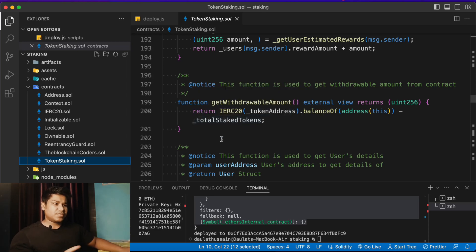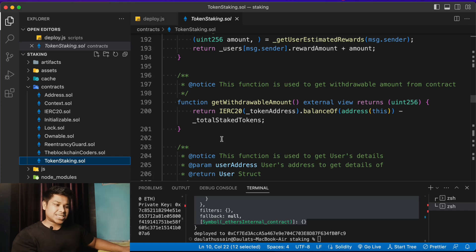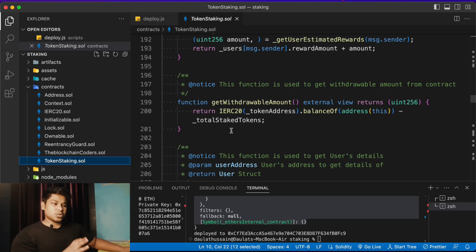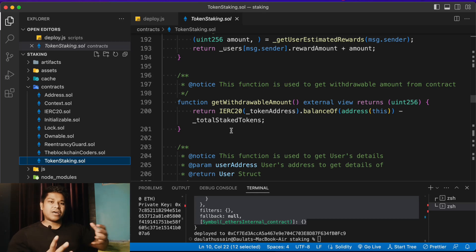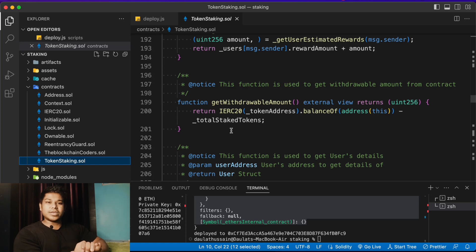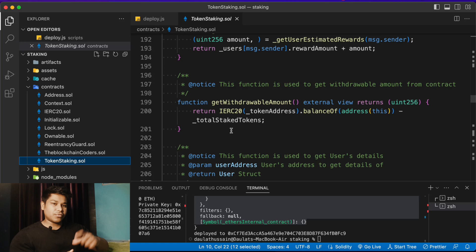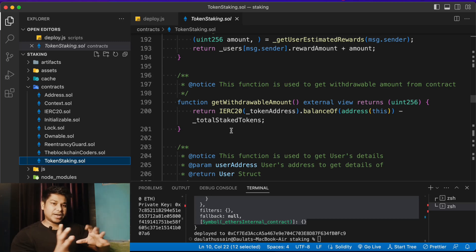We're not using any external library — we're writing everything from scratch so it's fully customizable. You'll learn every aspect: writing real-world DApp contracts, security considerations, authentication, reward logic, and price fluctuation handling. This is more complex than a simple NFT contract since many components depend on each other.